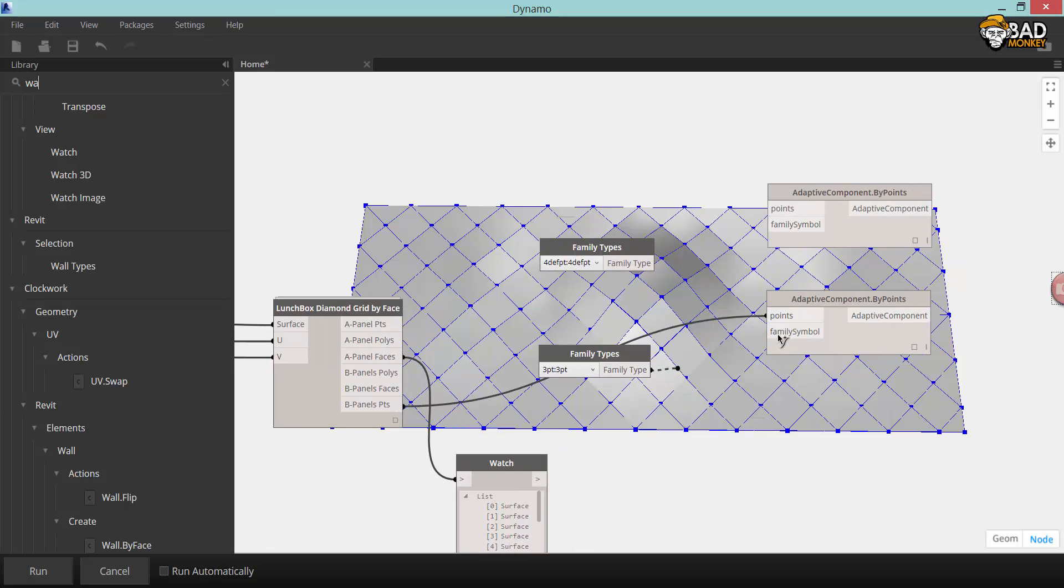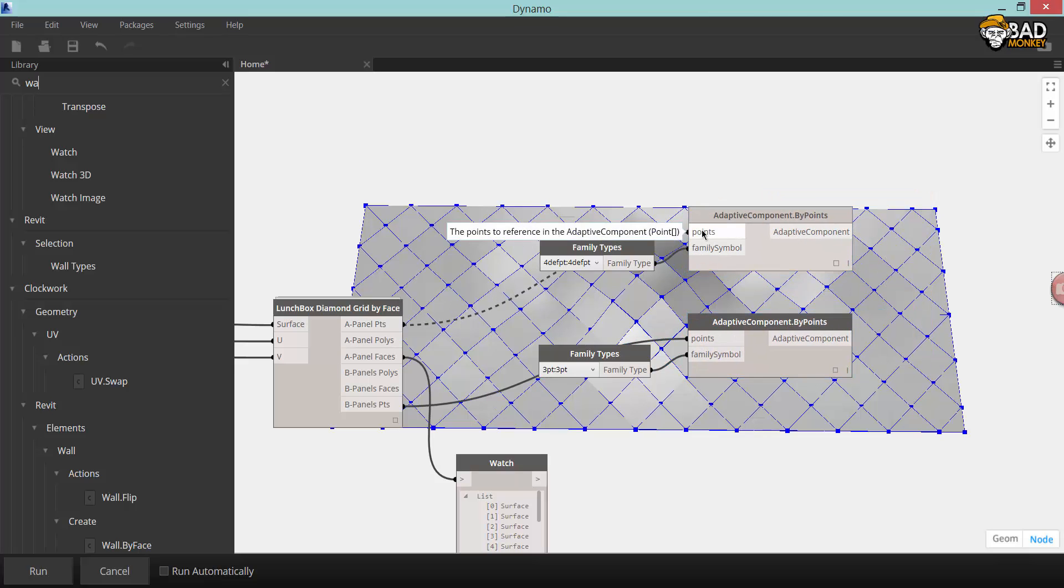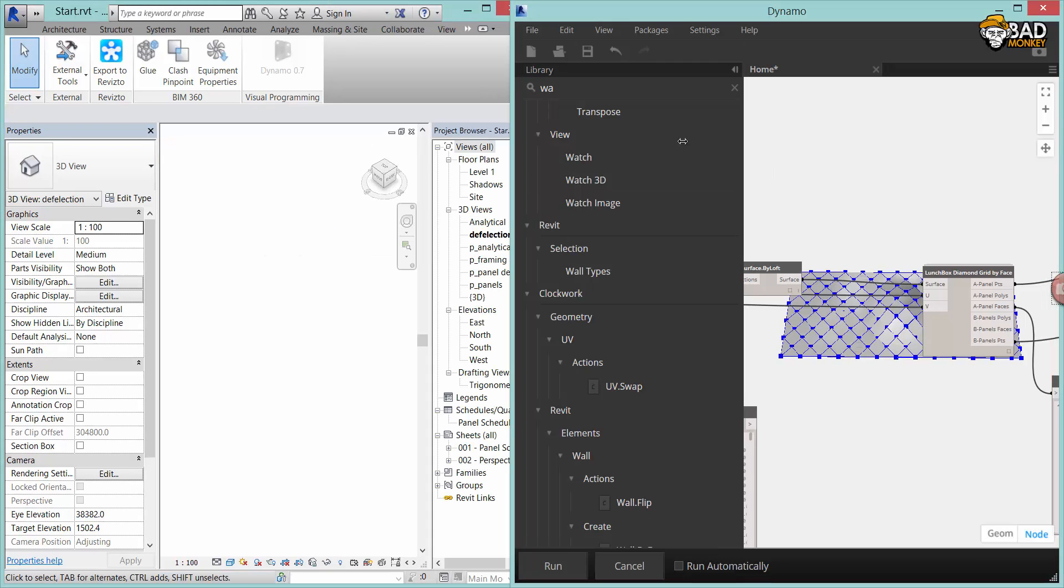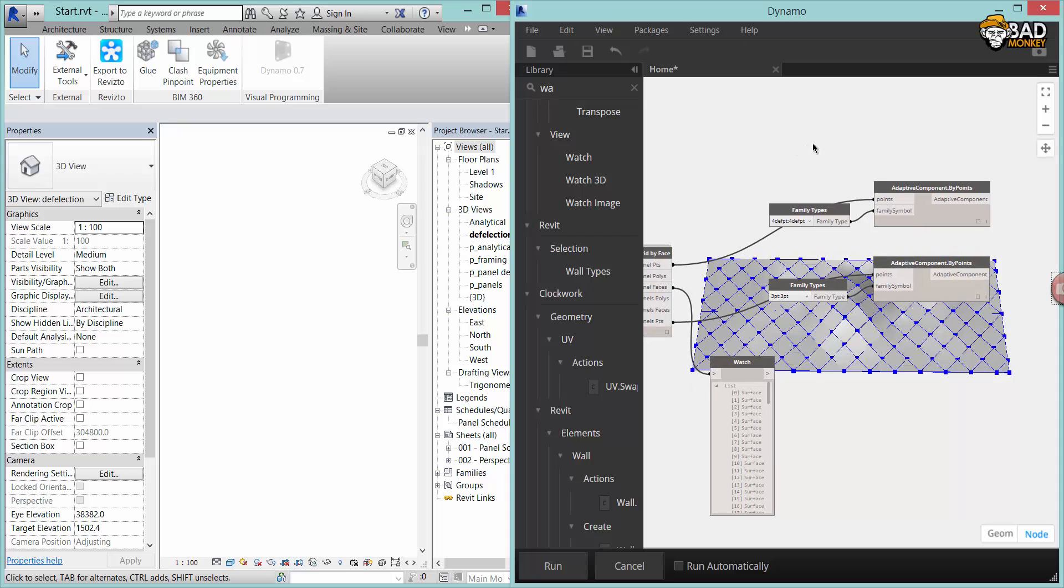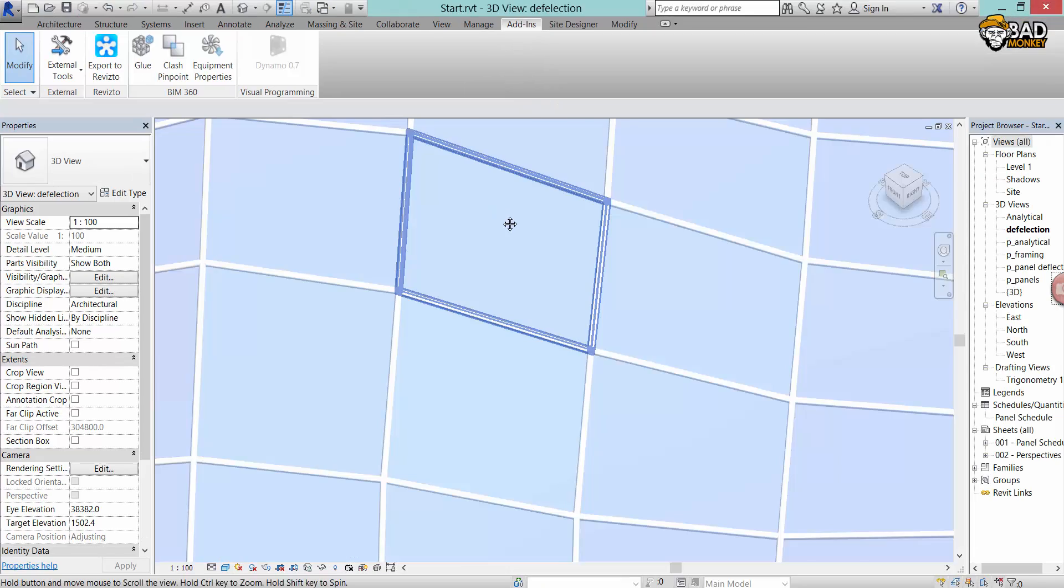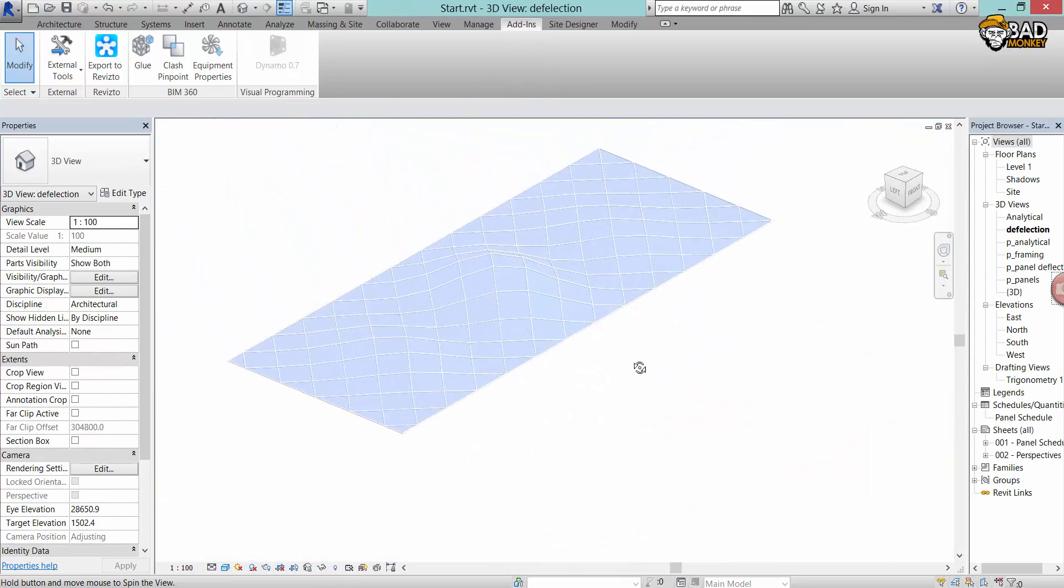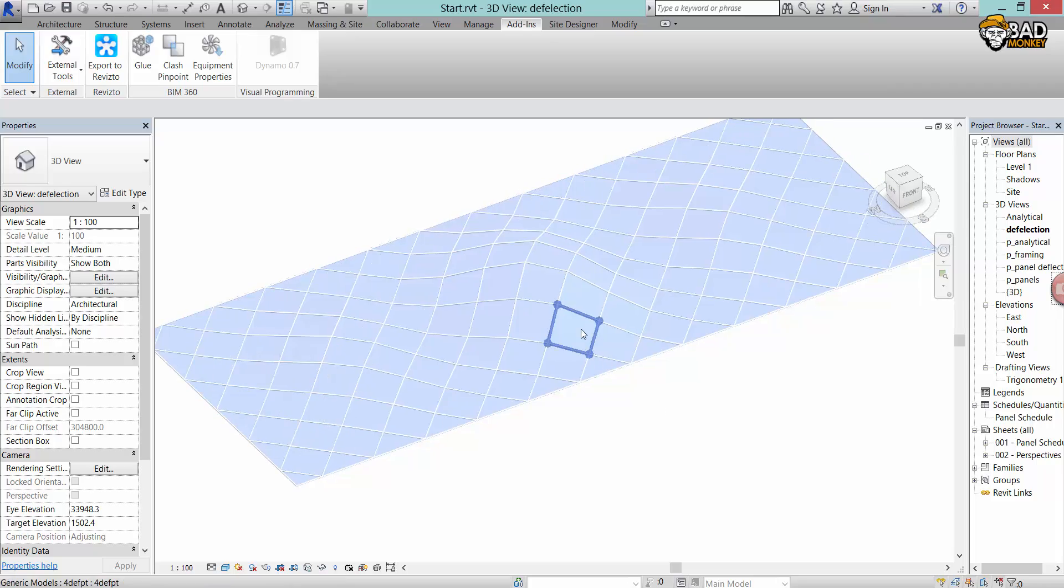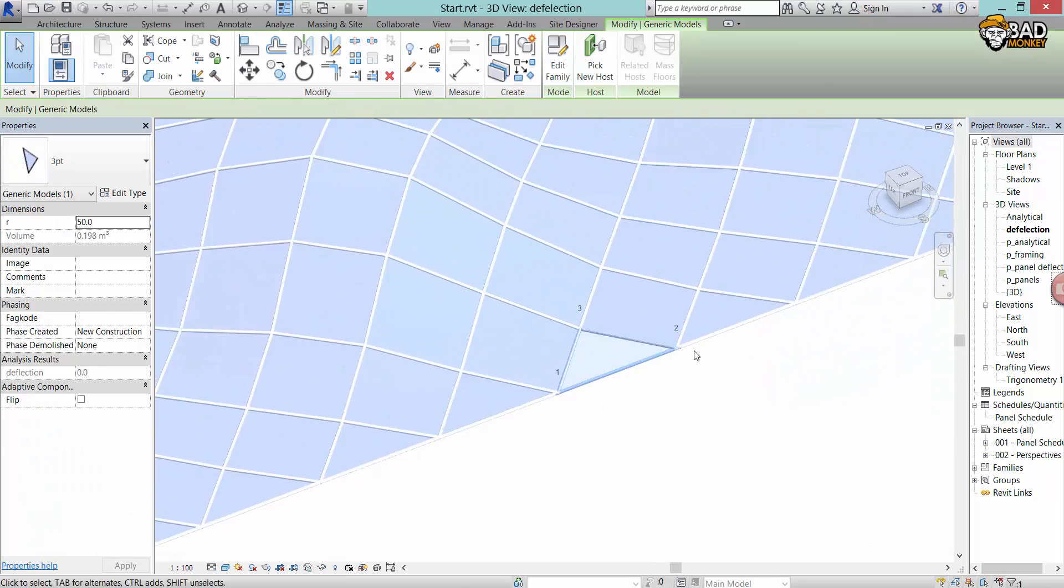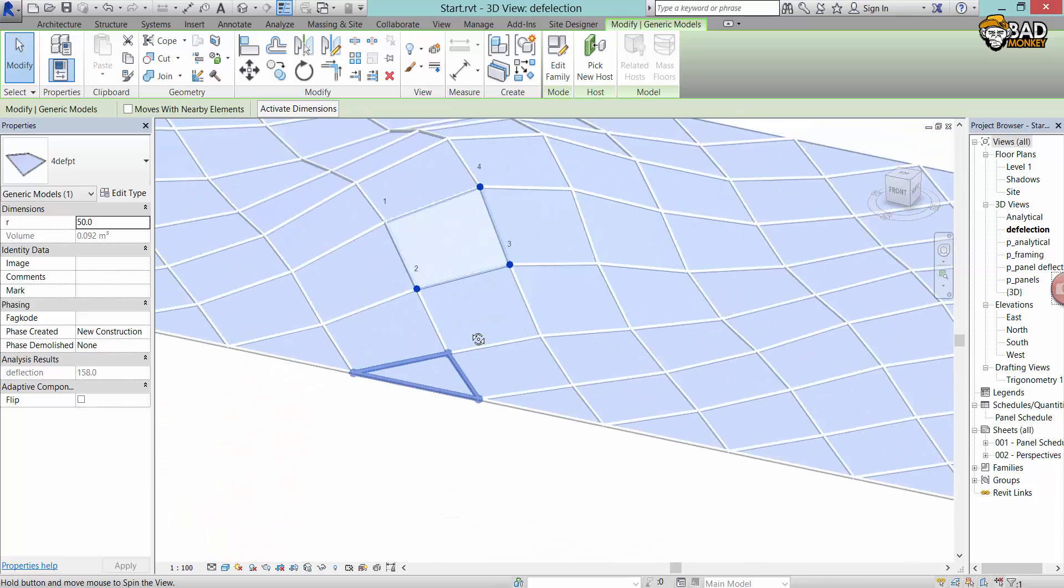Every time I start doing stuff with adaptive components or any kind of Revit interaction I disable run automatically, basically just to have more control over when Dynamo starts speaking to Revit. Now, F5 for run and Dynamo should start producing adaptive components inside Revit like so. Zooming out you can see all the panels with the resolution division that I set inside Dynamo.